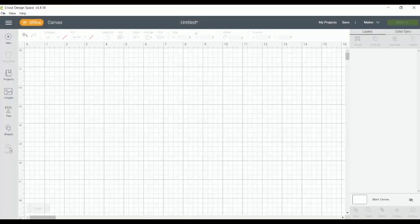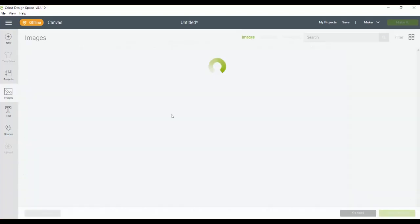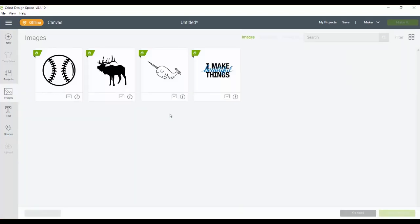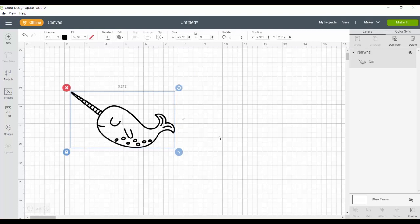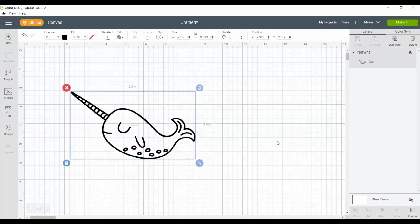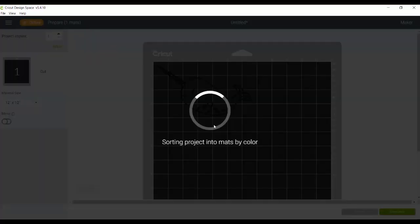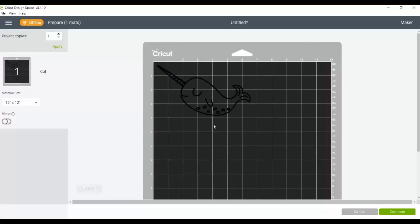So the first thing you'll notice is that templates are not available in offline, and upload is not available either. So you can't add templates or upload any projects. When I click images, the images that we just went over that I downloaded to my computer are available, and I can insert those into the canvas, and I can alter those from there or click make it and actually cut those on my machine.